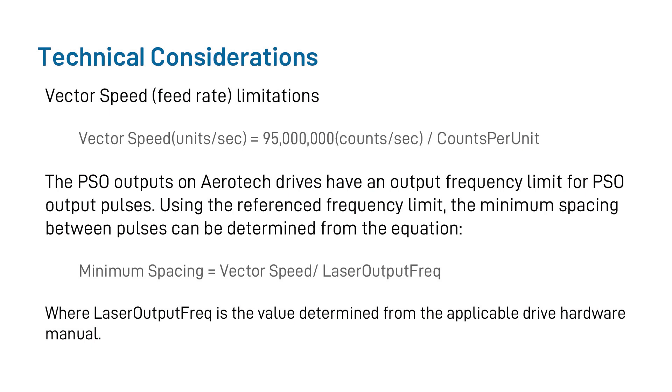This should give you your estimated maximum vector speed that you can actually track. Using this, we can also determine our minimum pulse spacing value for the pulses themselves. This value can be determined by taking your vector speed and dividing it by the maximum output frequency of your drive hardware.